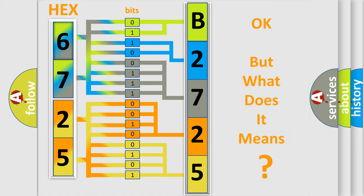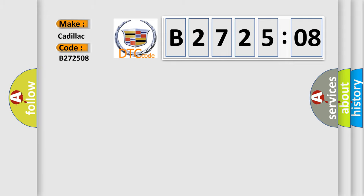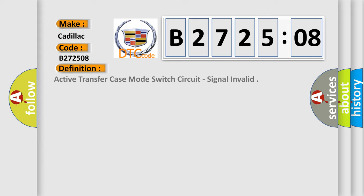We now know in what way the diagnostic tool translates the received information into a more comprehensible format. The number itself does not make sense to us if we cannot assign information about what it actually expresses. So, what does the diagnostic trouble code B272508 interpret specifically for Cadillac car manufacturers? The basic definition is: active transfer case mode switch circuit signal invalid.